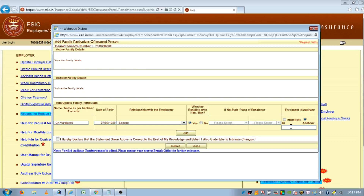After entering the Aadhaar number, click on add. If she doesn't have an Aadhaar number, then we have to enter her enrollment ID. After entering all the details, accept the declaration and click on submit.